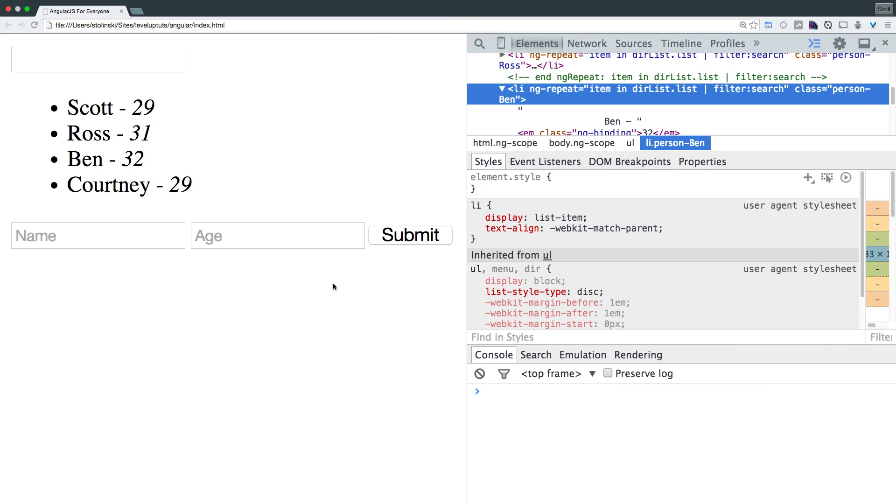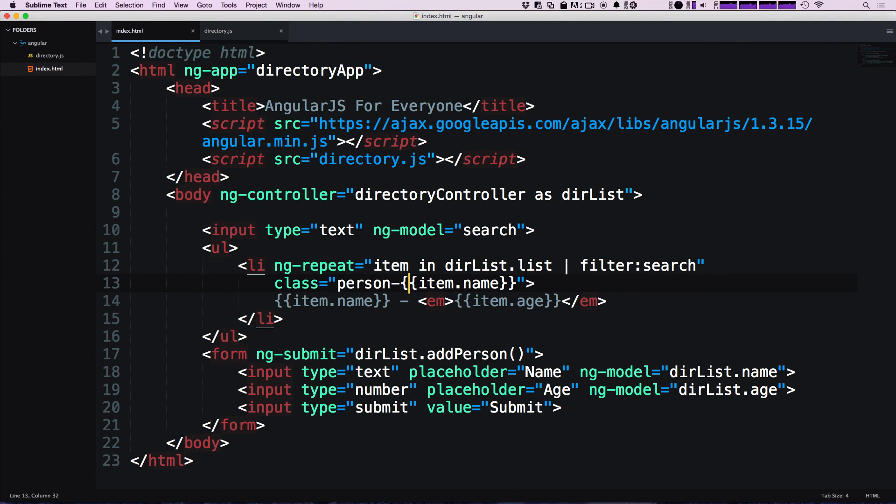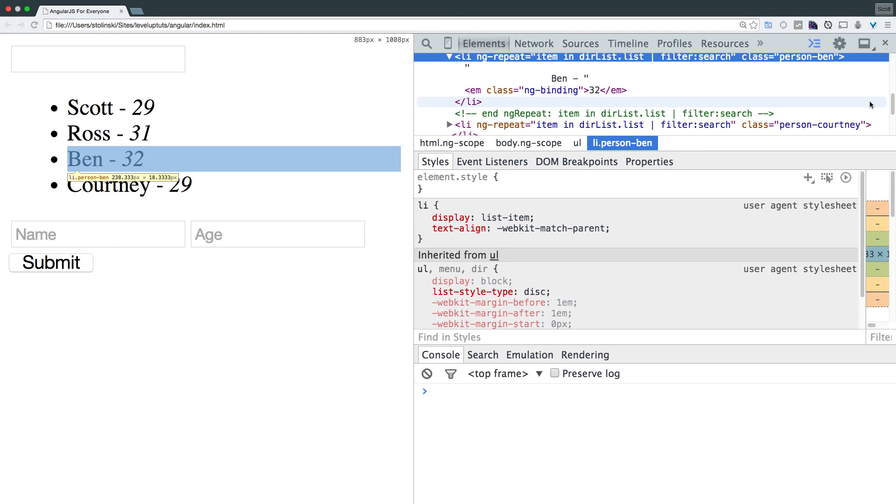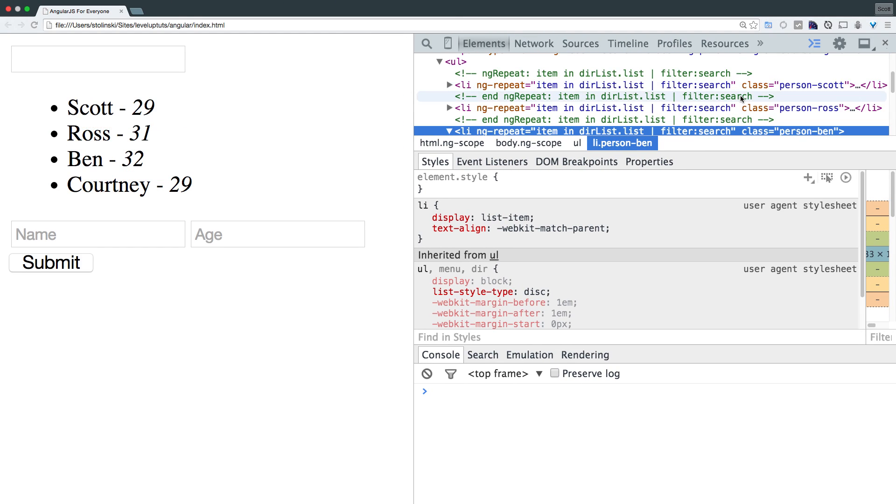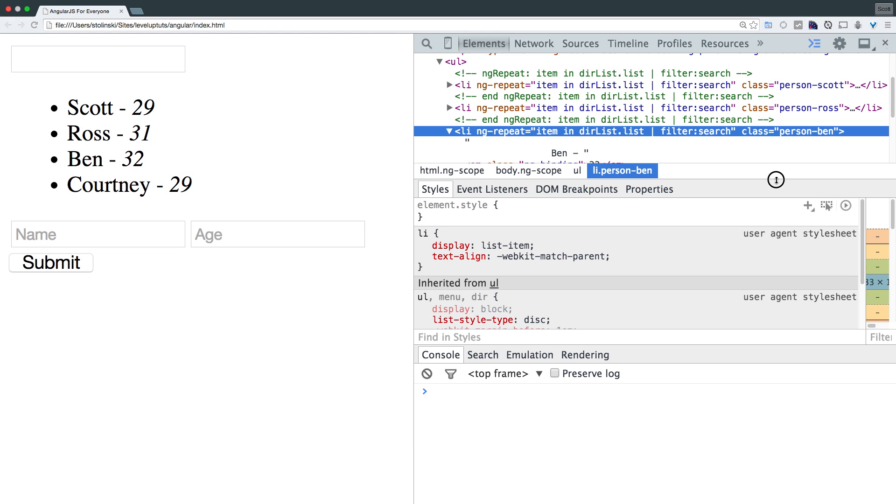In fact, you might even want it to be something like person-hyphen. And of course, you want your class to be in all lowercase. So in that instance, we can say pipe lowercase refresh. And now you can see that we have up here in our ng-repeat, it's class person-hyphen Ben, all in lowercase, just like how we would want it as a class name.